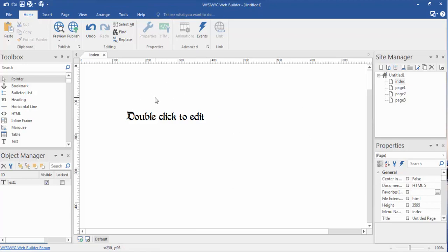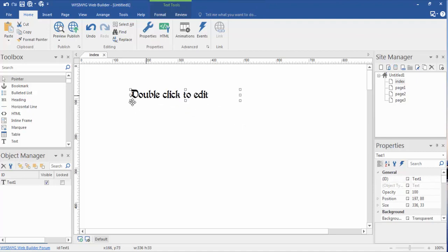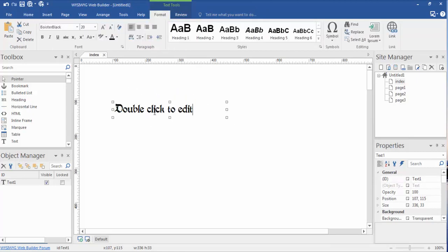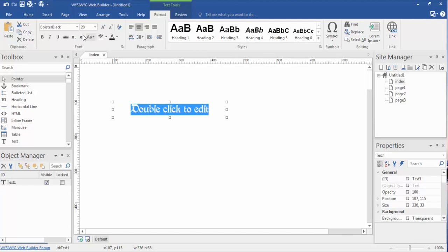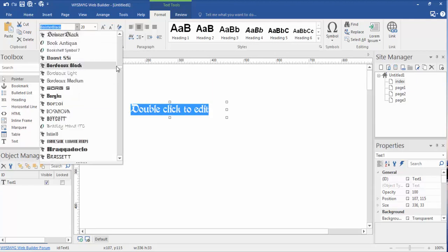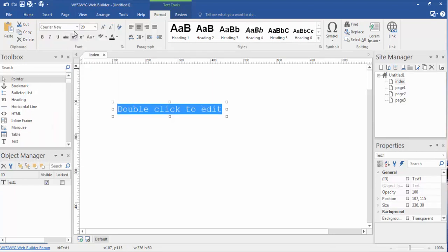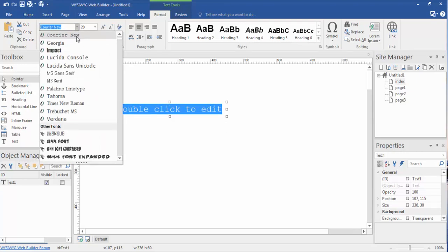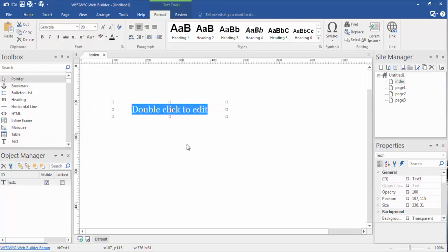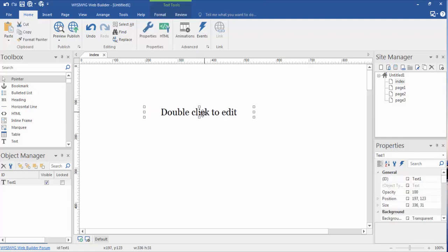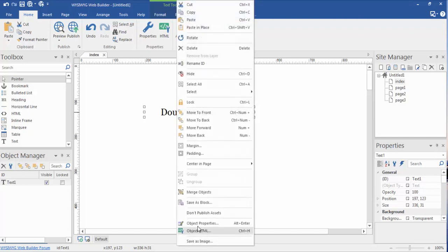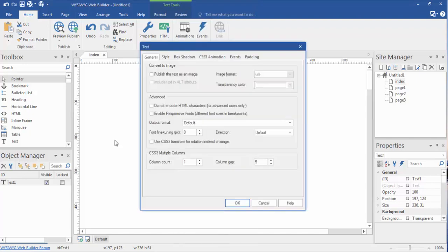Once again, just to reiterate, clicking once on it allows you to move it. Clicking on it twice allows you to edit it and change any aspect that we have up here. Let's center justify this. Let's get back to some web safe fonts. Courier New is not a pretty font. Let's go Georgia. There we go. Let's double click on this or right click on this. Go back to our object properties again. We're in the text tab.